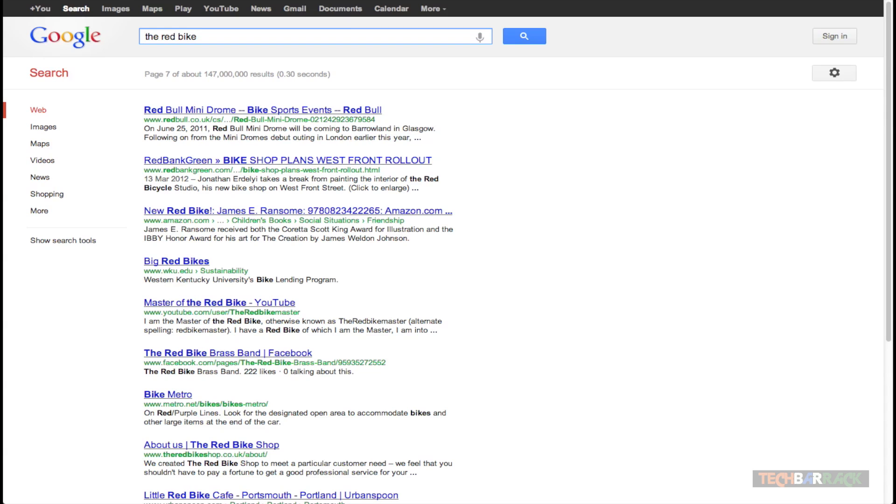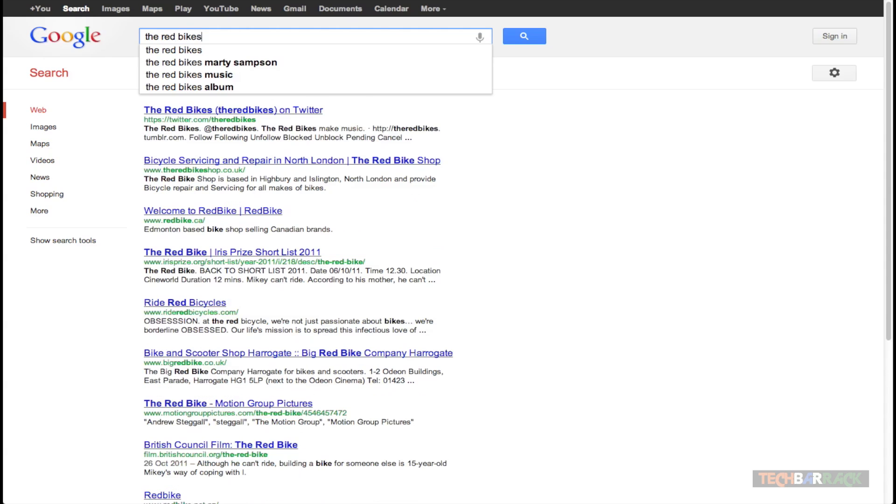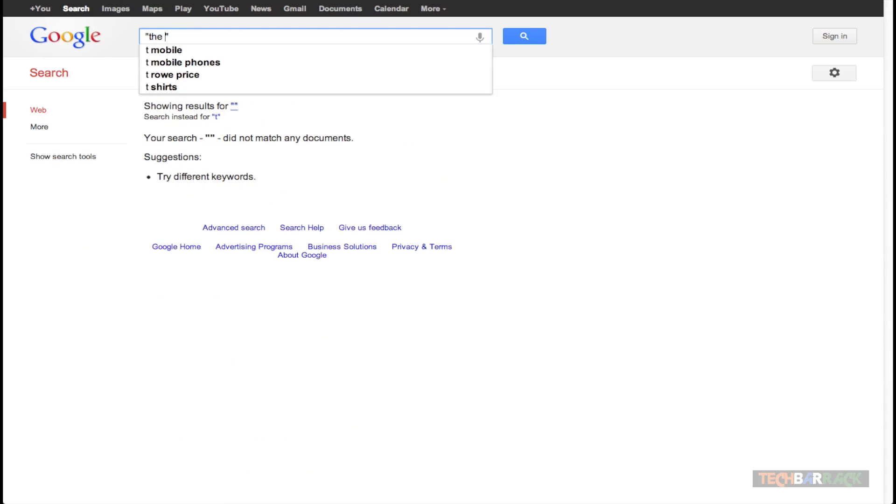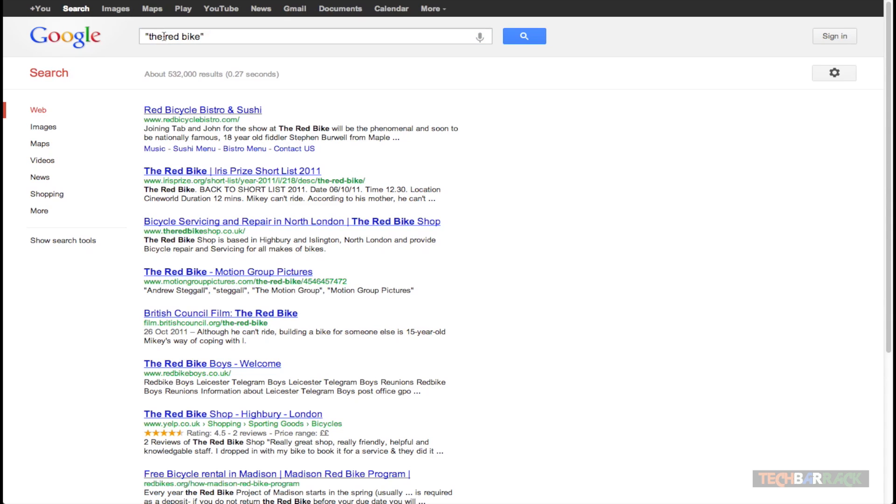And that is add two double quotes and inside the double quotes type in the word that you were searching for. Let's say I want to search for the red bike. And there we go.